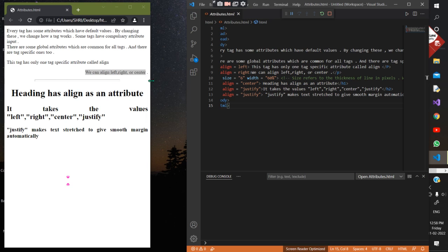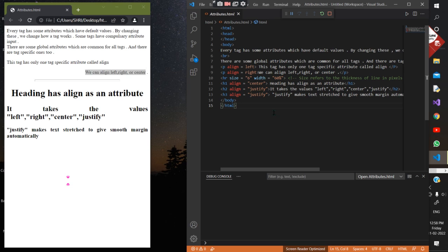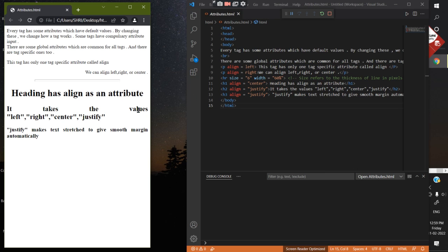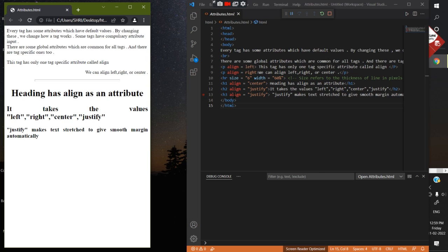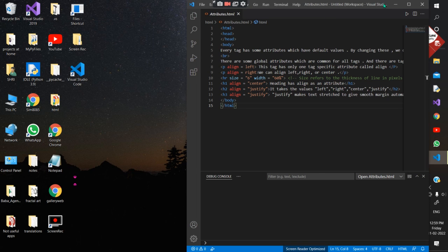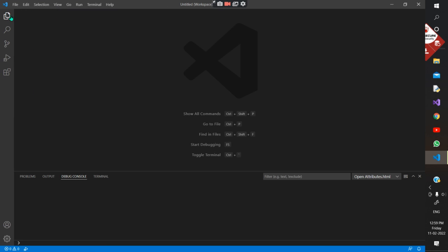You can change the horizontal rule's attributes too — set size to 6 and width to 60 percent. Size refers to the thickness of the line in pixels, and width 60 means it covers 60 percent of the total browser width. Then the headings: align equal to center puts the first heading in the center. Align equal to justify spreads out words so text reaches both margins, giving smooth margins automatically.